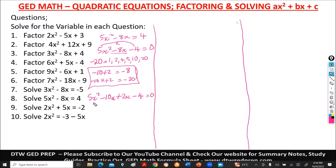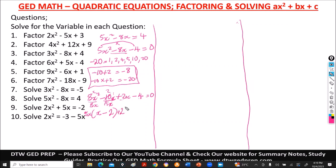Replace minus 8x with minus 10x plus 2x, dropping constant negative 4. Factor first group 5x squared minus 10x: factor out 5x. Dividing by 5x leaves x minus 2. So first group: 5x(x minus 2). Factor second group plus 2x minus 4: sign is positive, GCF of 2 and 4 is 2. Dividing by 2: x minus 2. Second group: 2(x minus 2). Common factor is (x minus 2), giving (x minus 2)(5x plus 2) equal to 0.